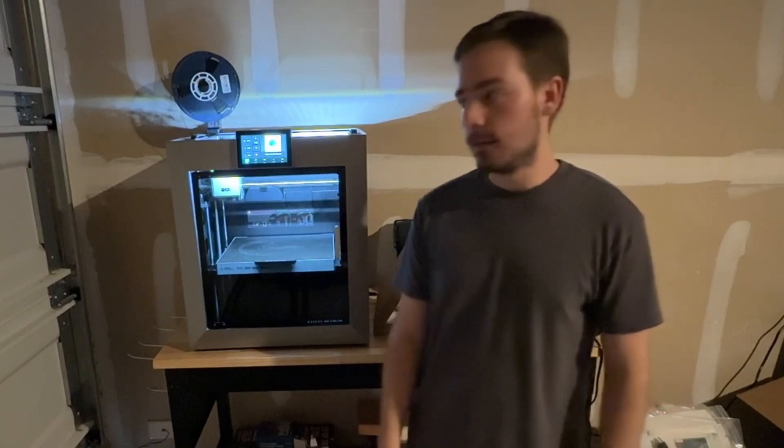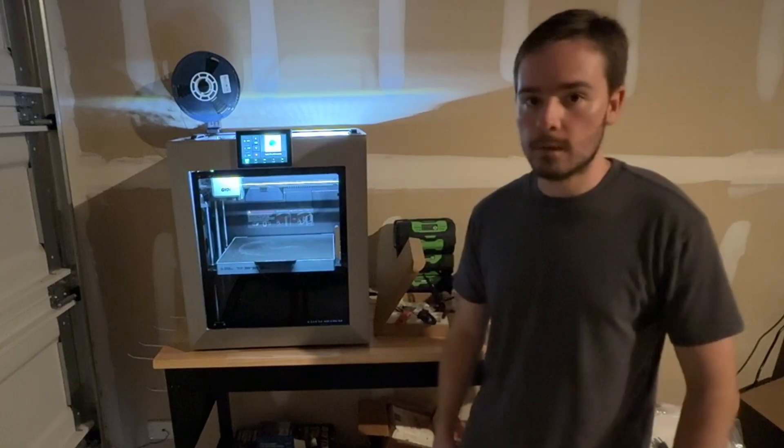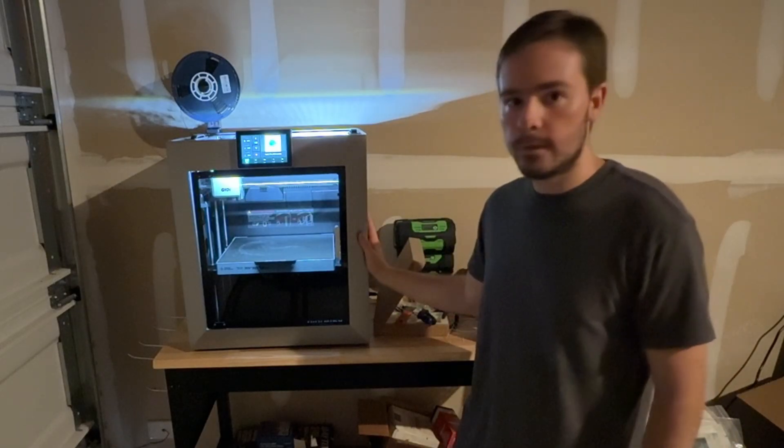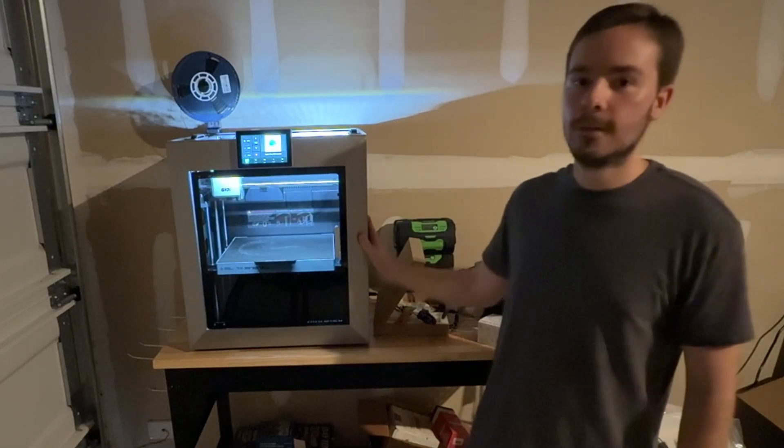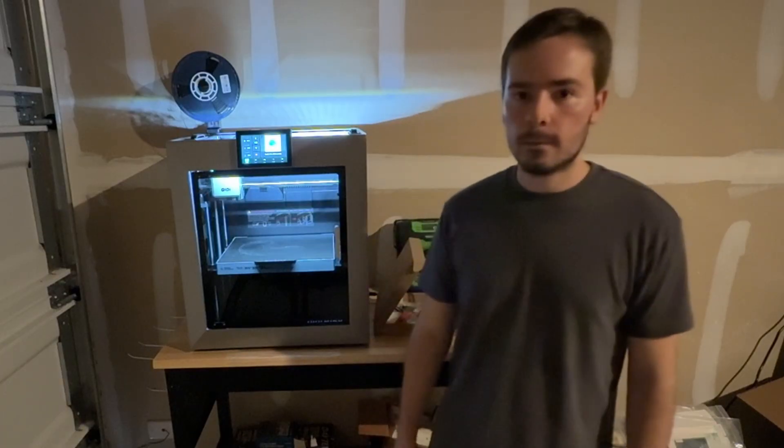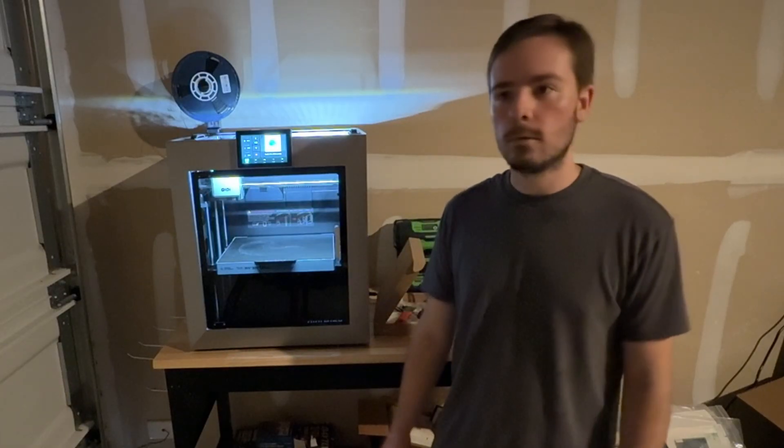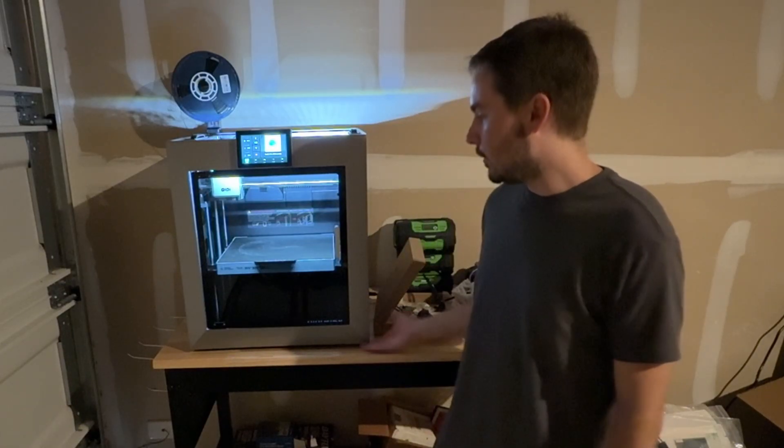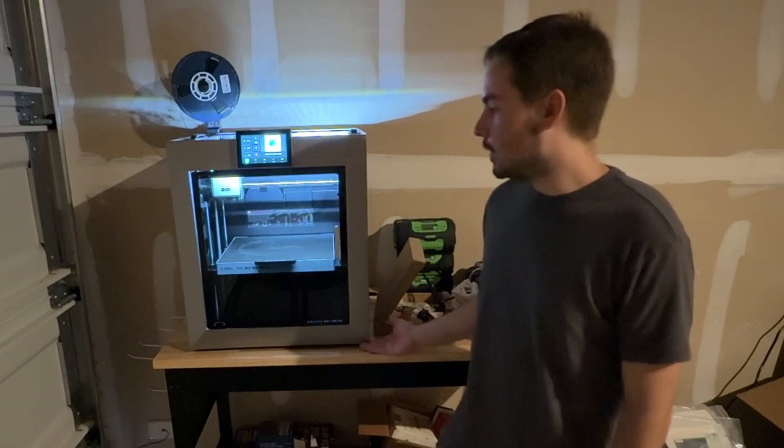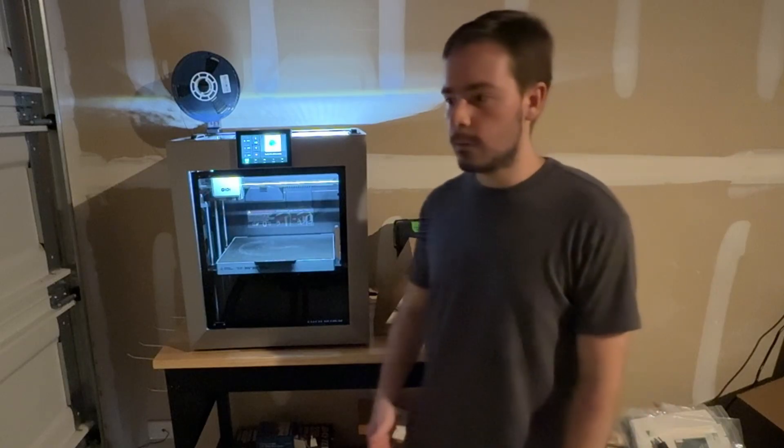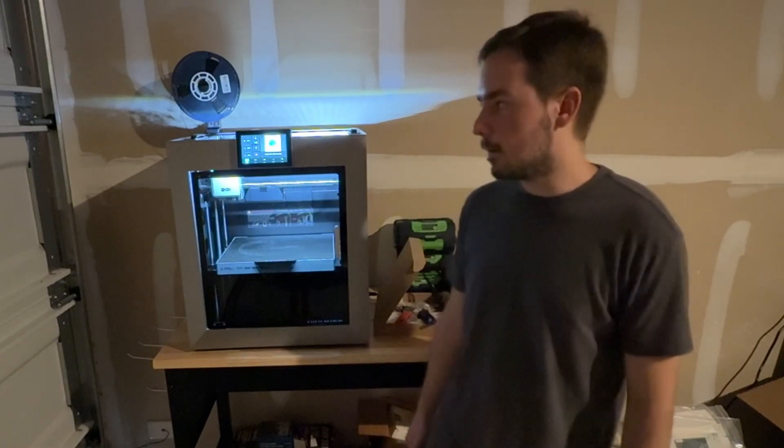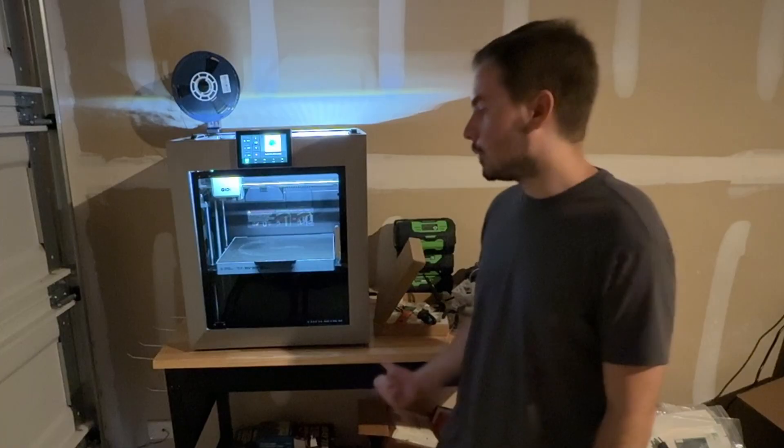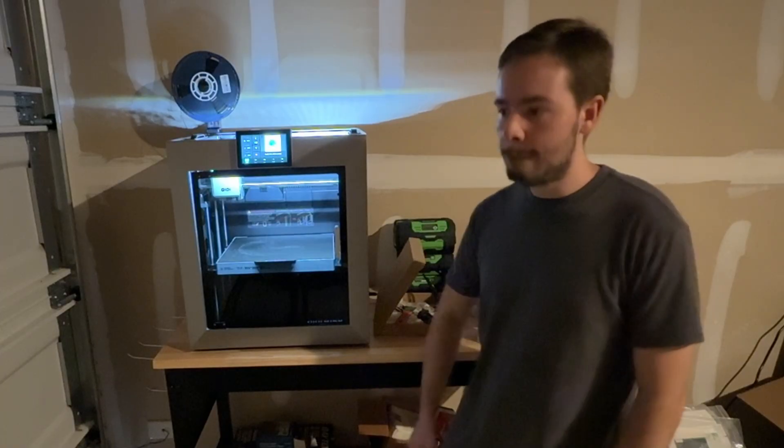How's it going everybody? My name is Ryan45670 and in this video I'm going to be talking about my brand new GD Plus 4 FDM 3D printer.